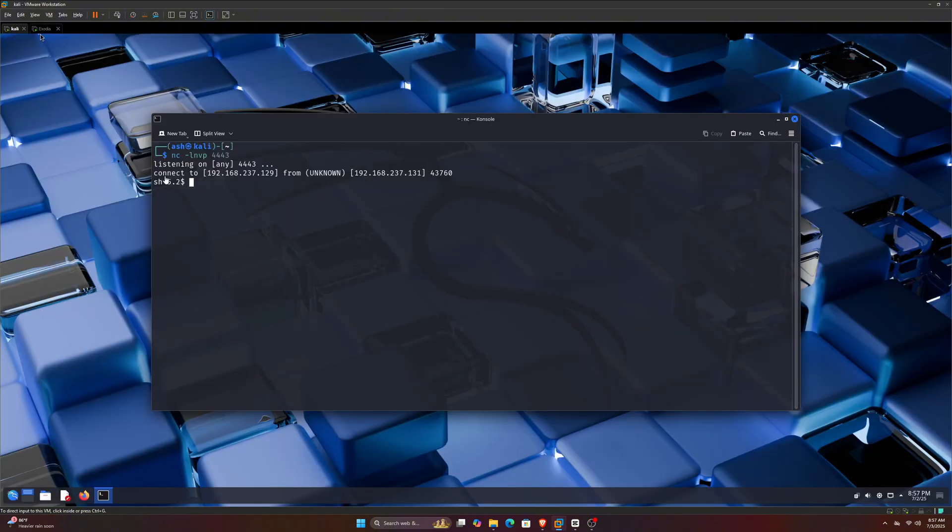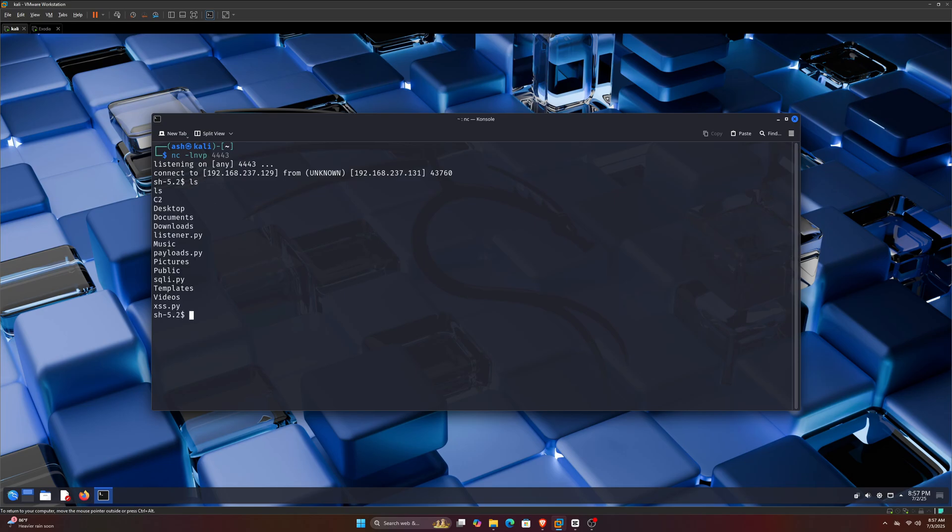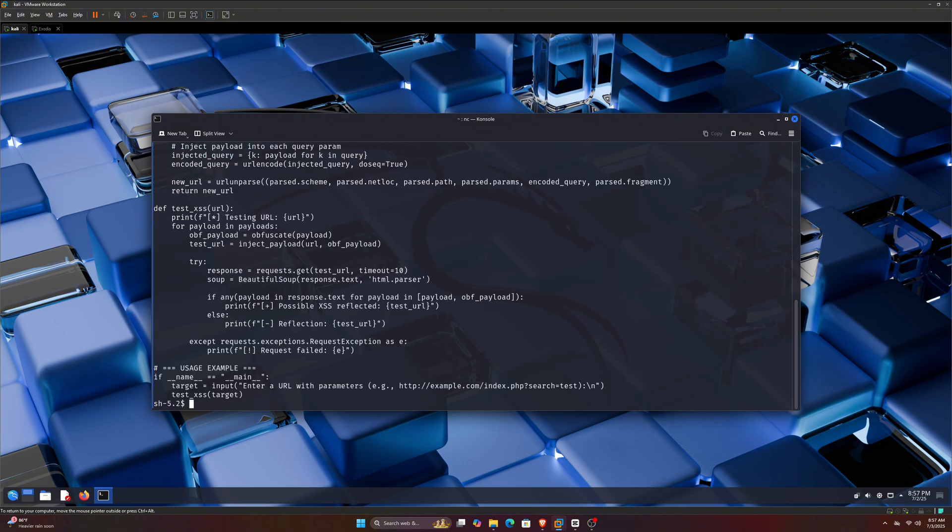Now let's move to our Kali Linux and see what happened. You see, we've got a reverse connection from our Exodia OS, and now we can do whatever we want. I did nothing very special, just opened a terminal on the target computer, nothing else, and we got a connection.